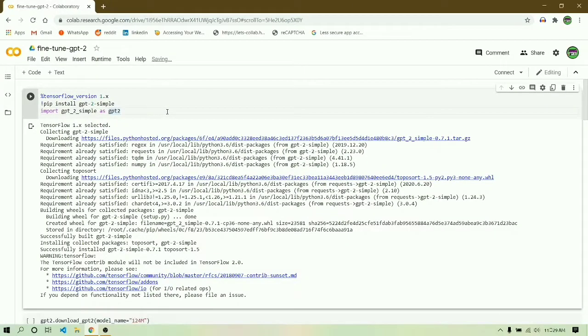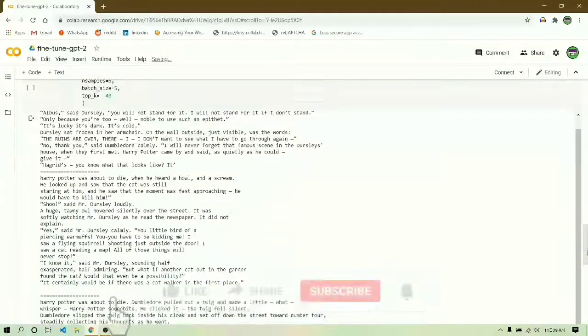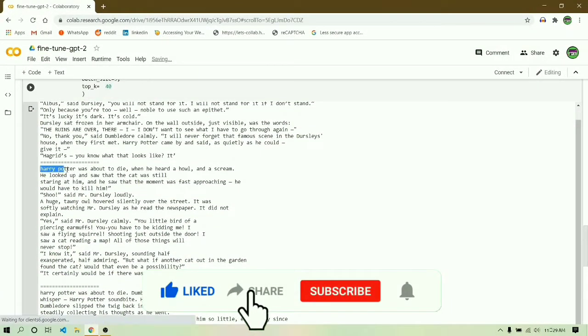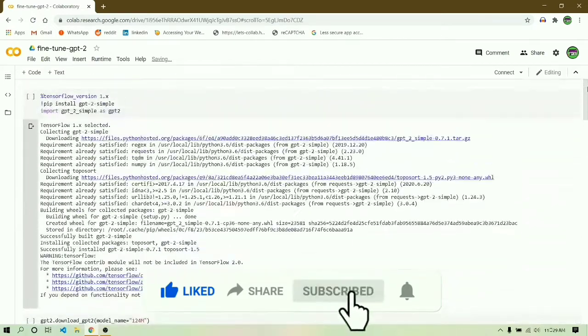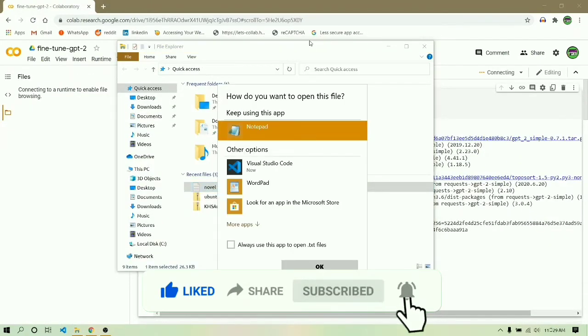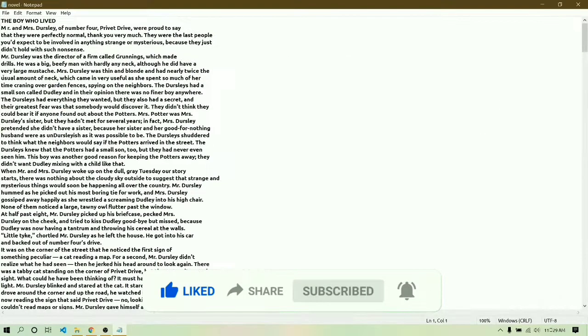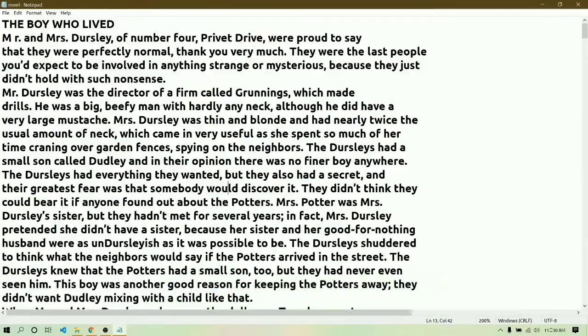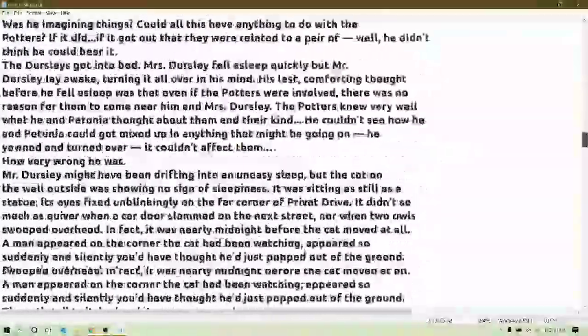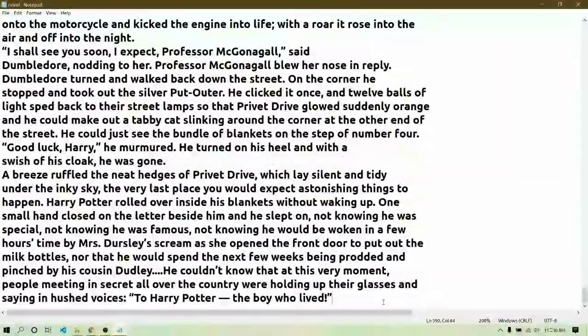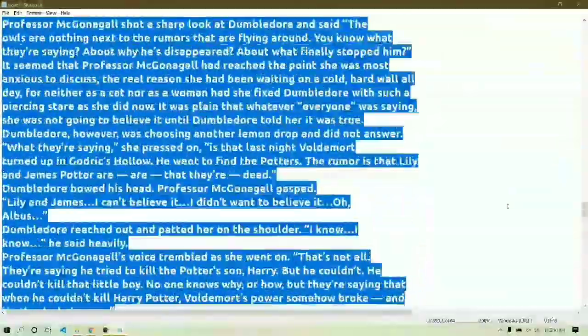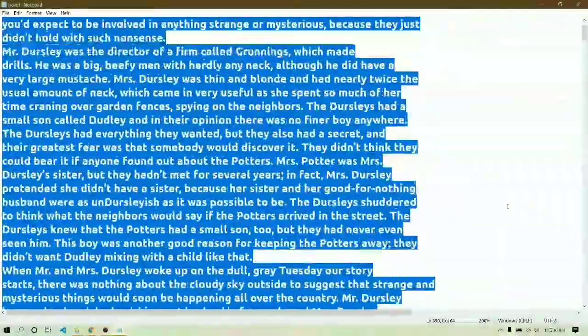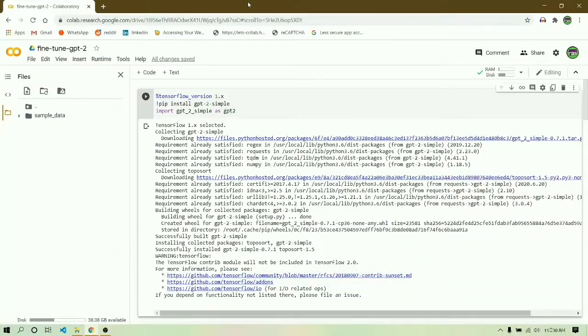Hi everybody, welcome back. Today in this video we are going to fine-tune GPT-2 model in order to write novels. I'll be using Harry Potter's chapter one to fine-tune this GPT-2 model. Let me give you a quick look at the data which we are going to use. This is not enough data to fine-tune GPT-2, but to give you an idea how to fine-tune GPT-2, I'll be going with this data.